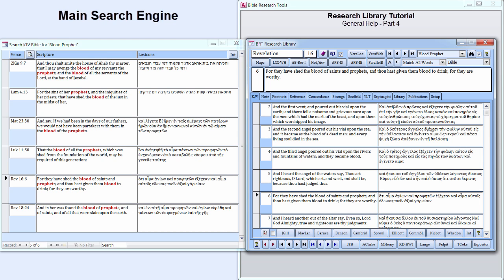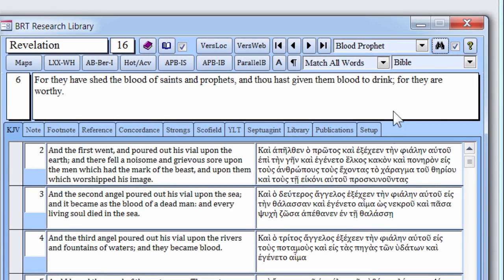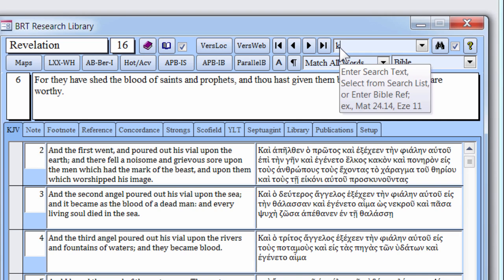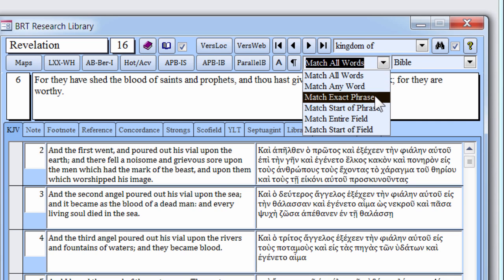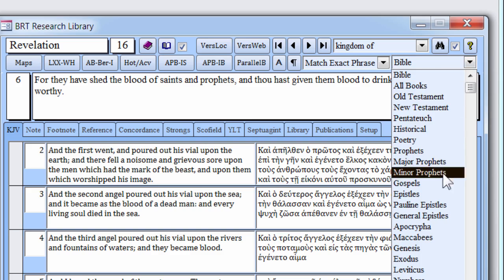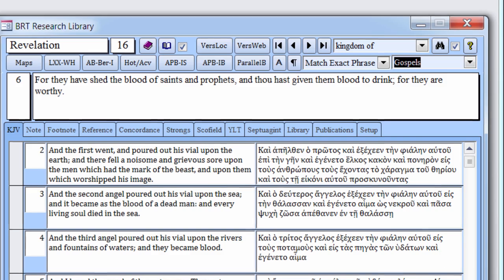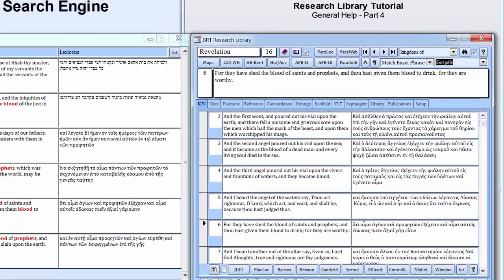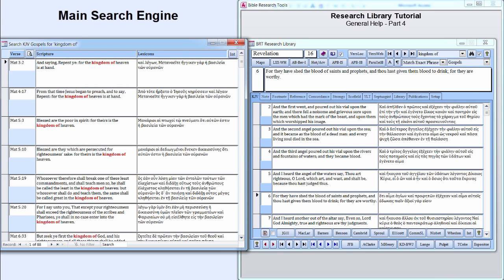Searches can be further or alternately refined by targeting individual books or groups of books. In this example, the exact phrase Kingdom of will be searched in the book group named Gospels. Click the Search button to list the 88 verses in the Gospels that contain this phrase.